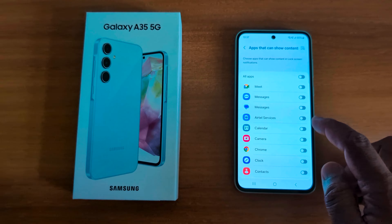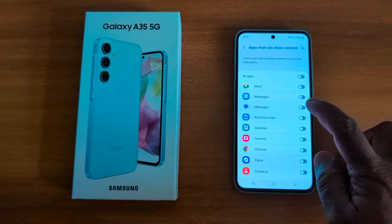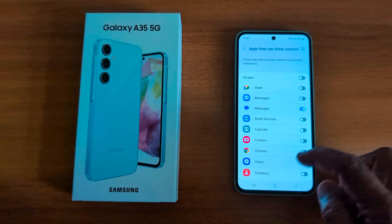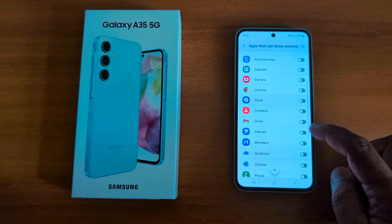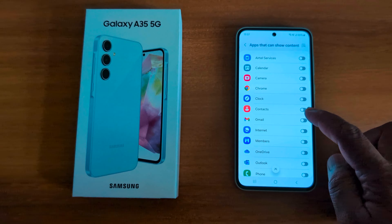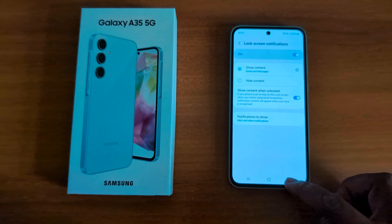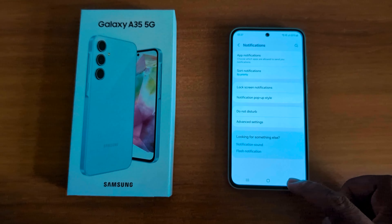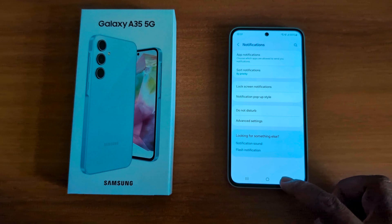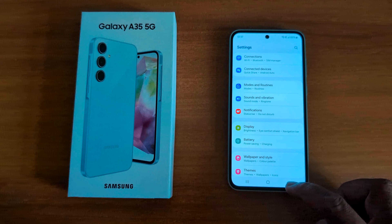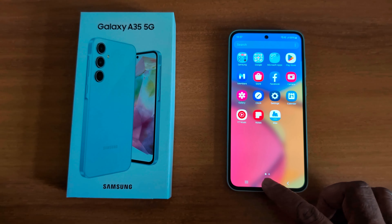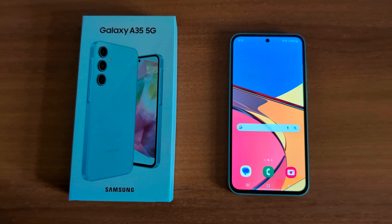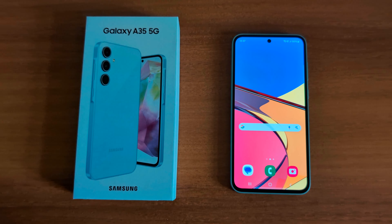Just toggle on the option you want to show notification on the lock screen on your device. It's quite easy to show or hide content on the lock screen on Samsung Galaxy A35 5G. That's it — if you like it, see you next time.